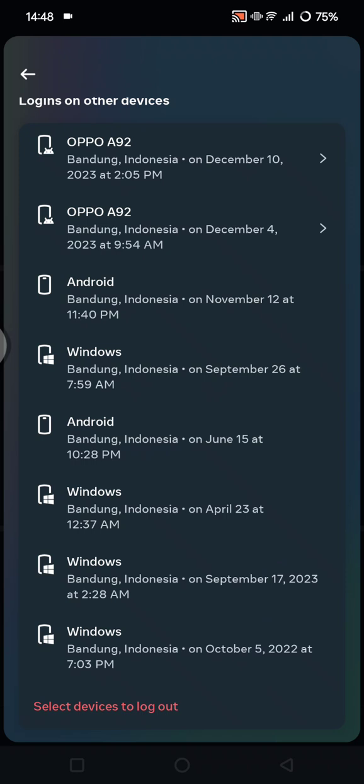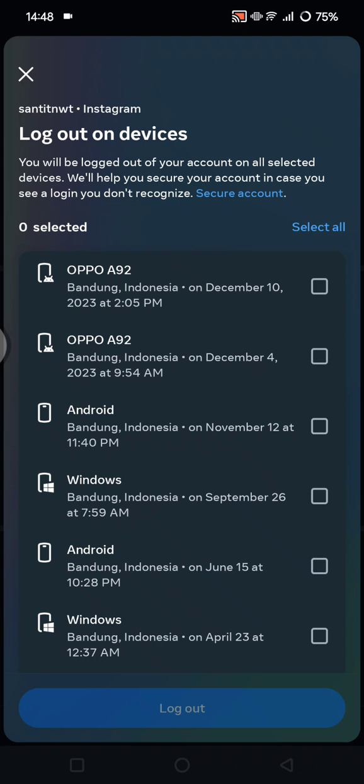So if you don't recognize any of these devices and you want to log out or remove that from your Instagram, you can just tap on this at the bottom: Select Devices to Log Out. Click on that, and then just choose the devices that you want to log out from your Instagram.